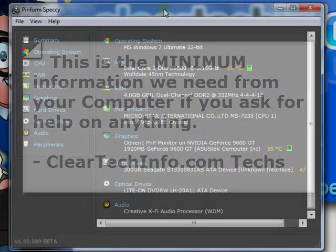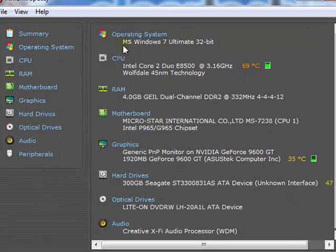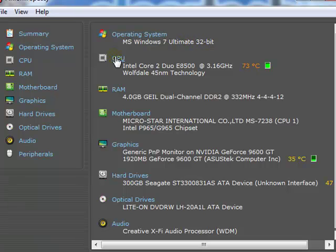In case you're asking me for help on ClearTechInfo or anywhere, I always need to know your operating system, CPU, and RAM info. If I were asking some tech for help, I would have to tell him or her that I'm using Windows 7, using the ultimate version as opposed to Home or Pro or whatever other version is out there, and I'm also using a 32-bit version of it. I would have to tell that tech that I'm using an Intel Core 2 Duo E8500 CPU. I would also tell them that I have 4GB of RAM.